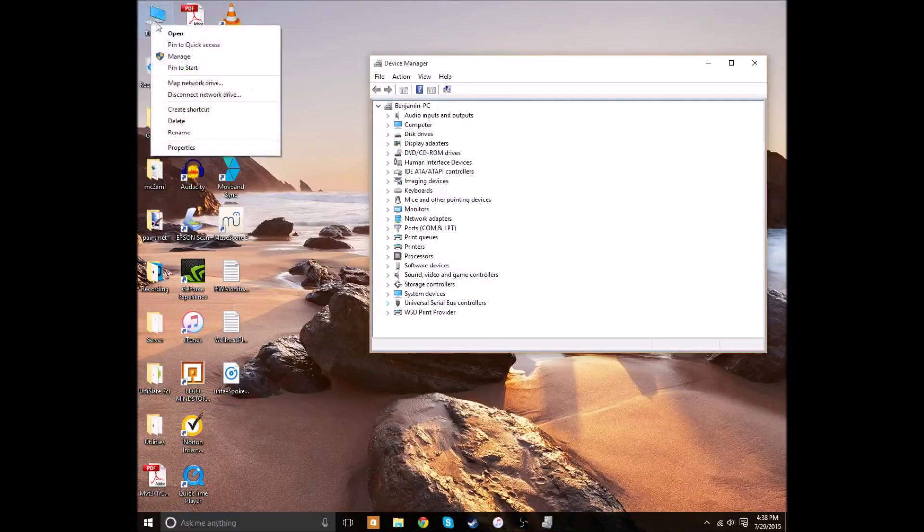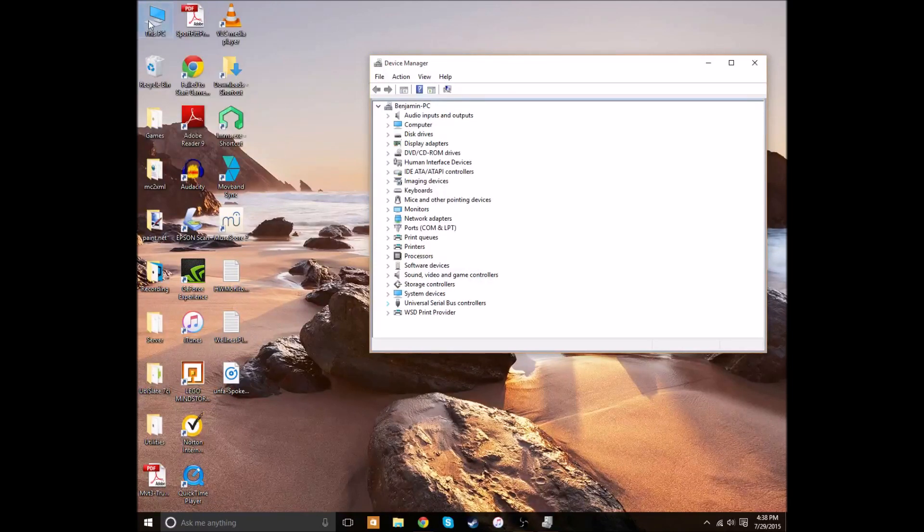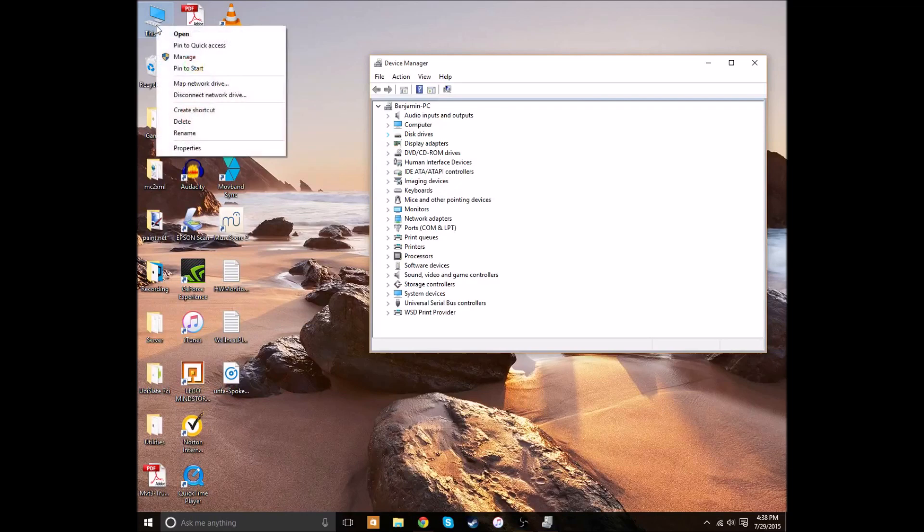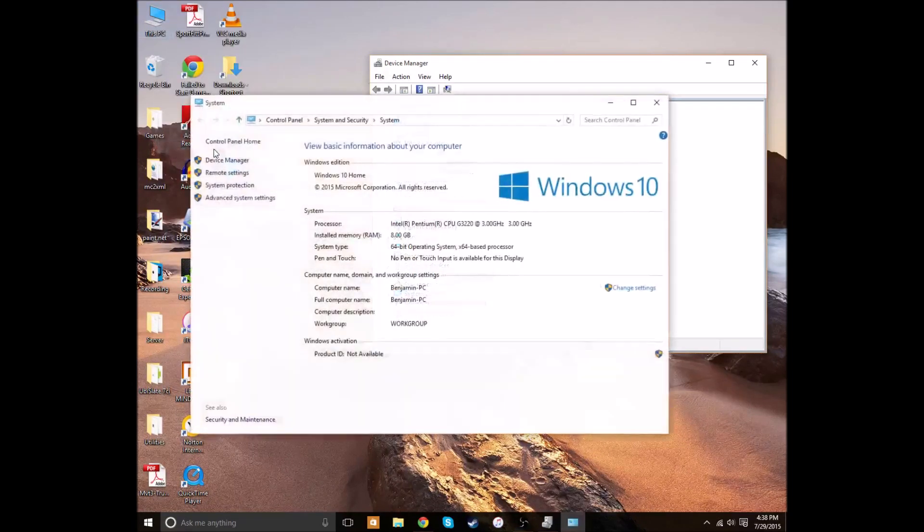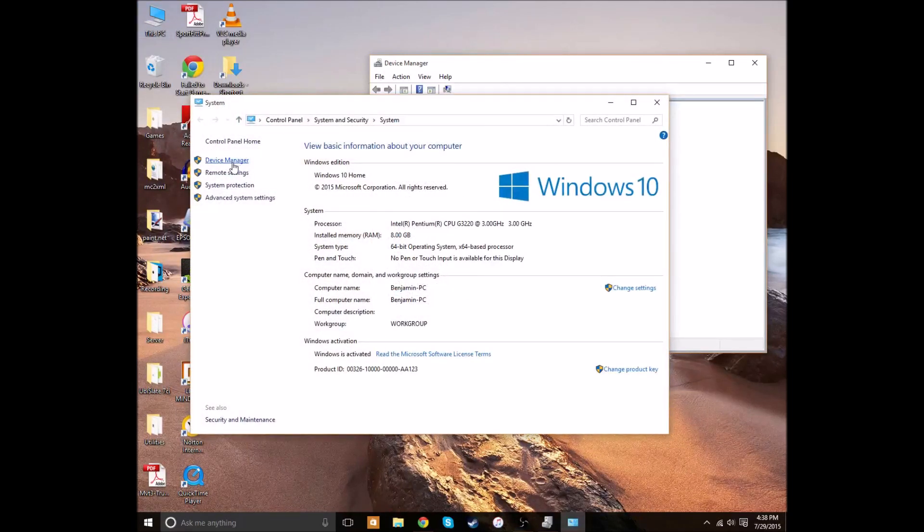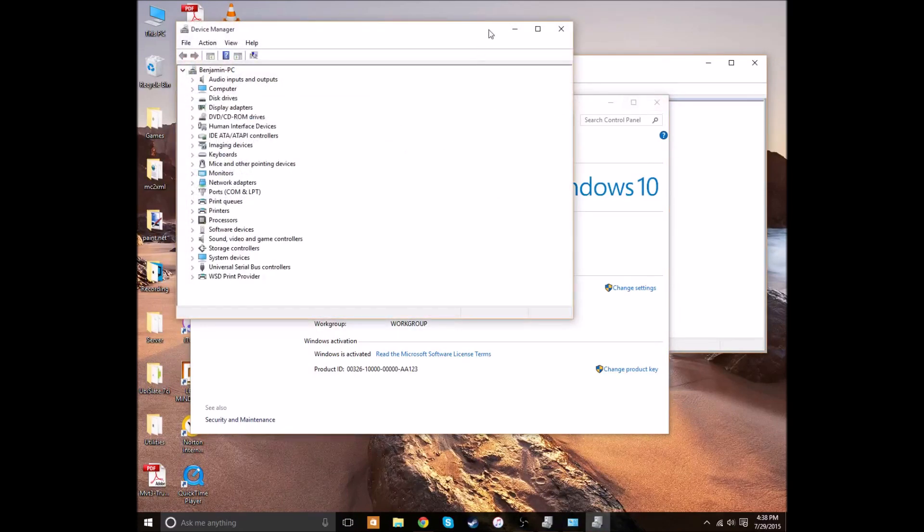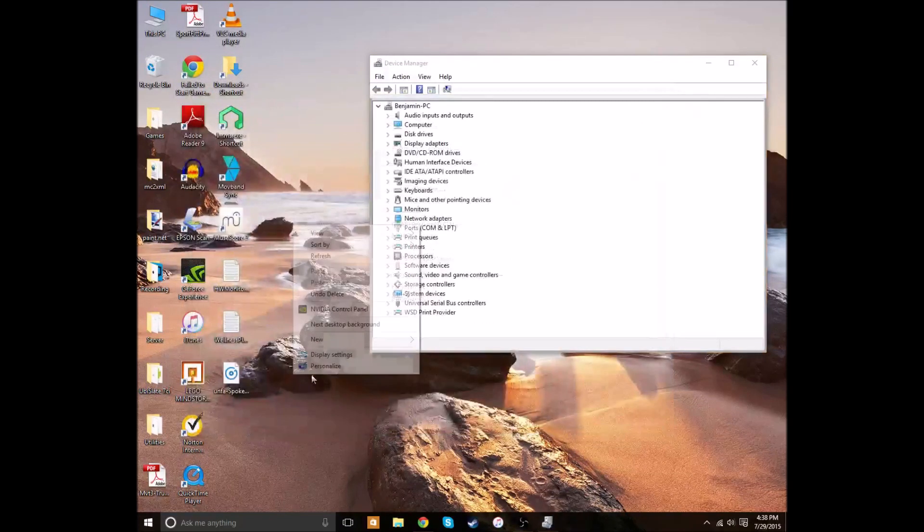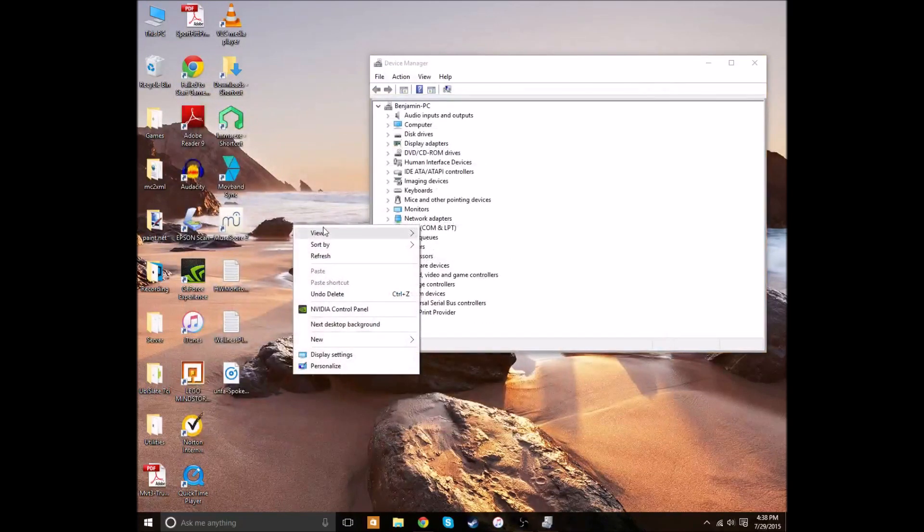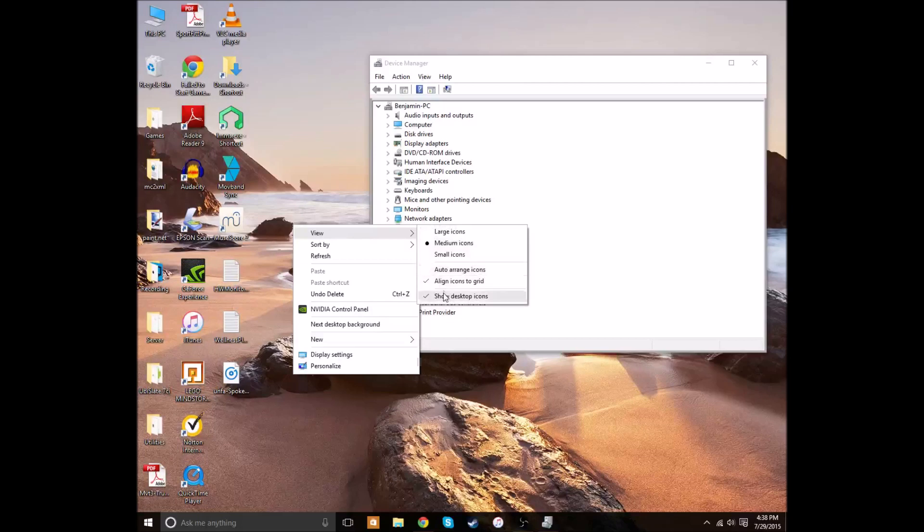...you can always right-click on This PC or My Computer, and you can right-click on it and click Properties, and then click Device Manager right here. And that will bring you to the same spot. But I just think it's easier with Cortana, personally.